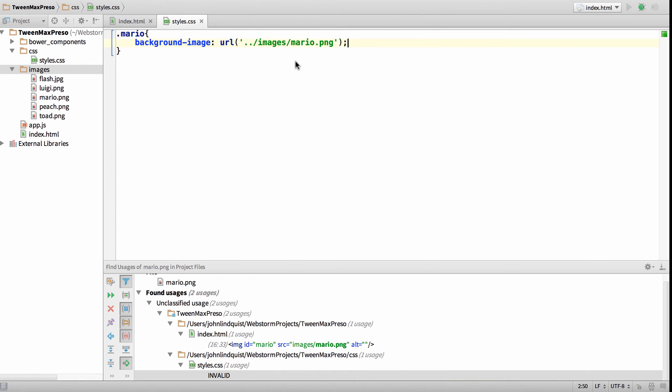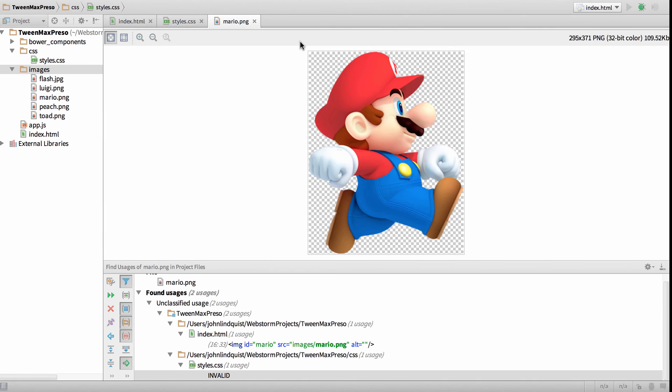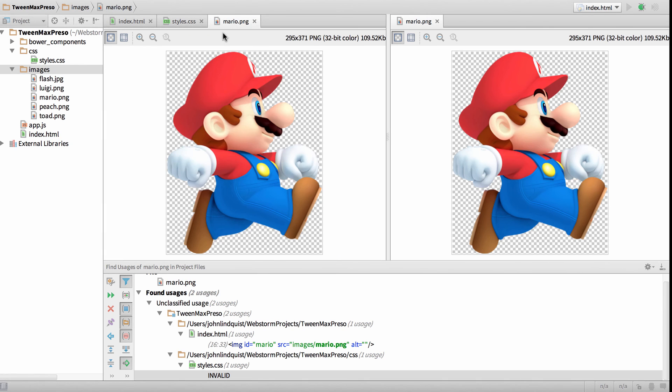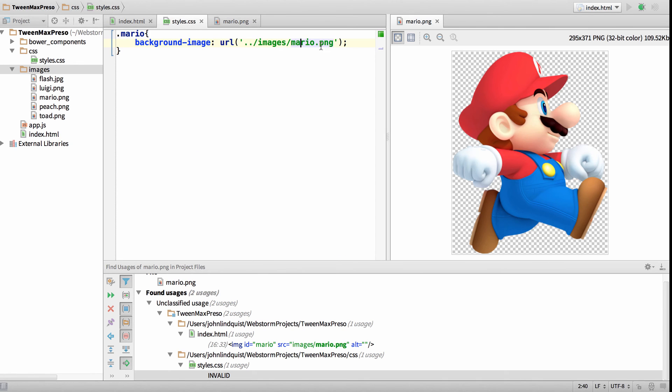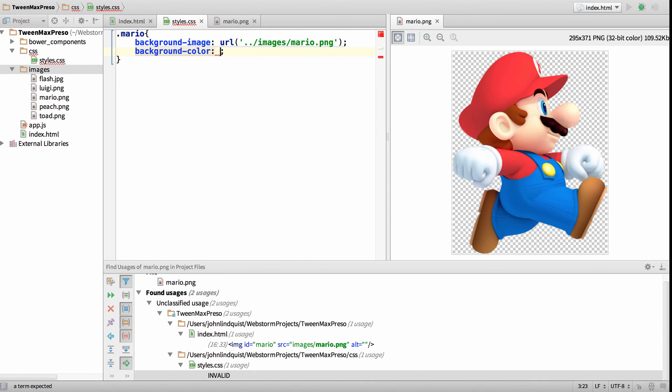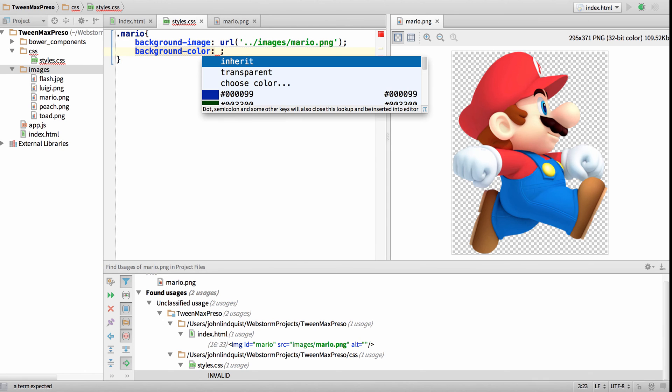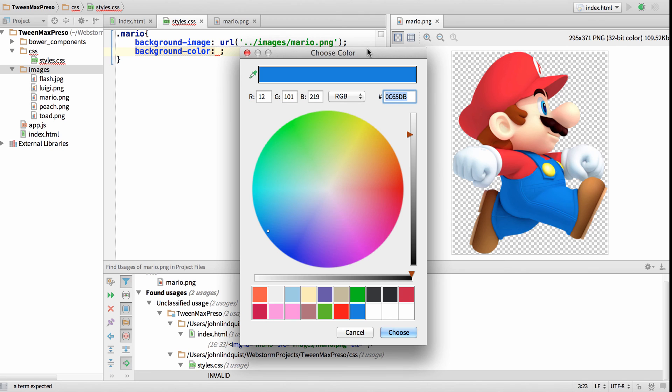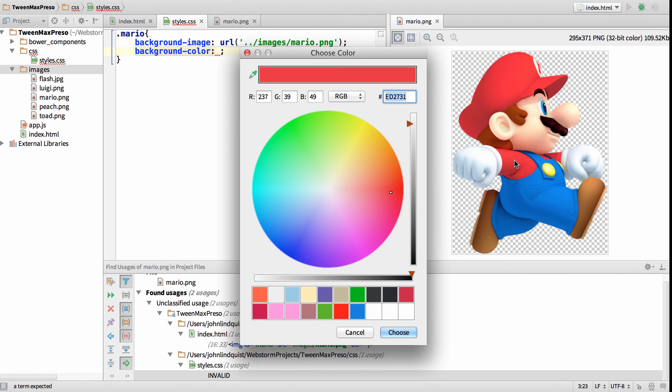Lastly, if I open Mario in a new tab and then split him over here, I can go back to my styles, say background color, hit Control Space, choose color, then use the color picker to select the background color from Mario and hit choose.